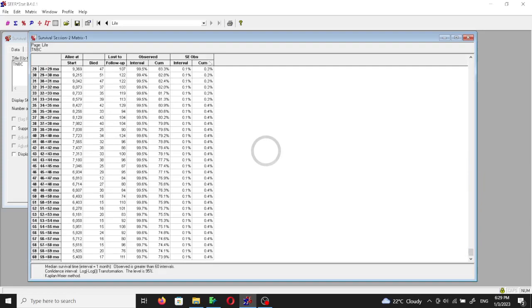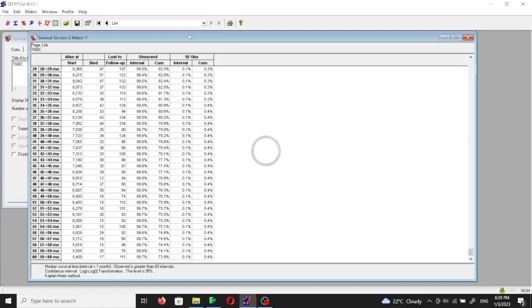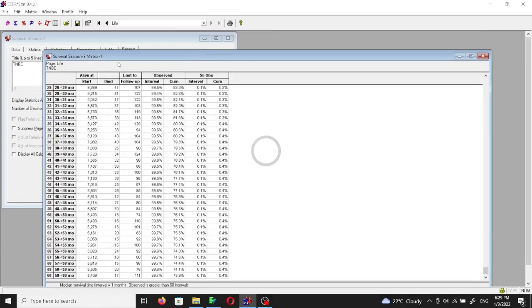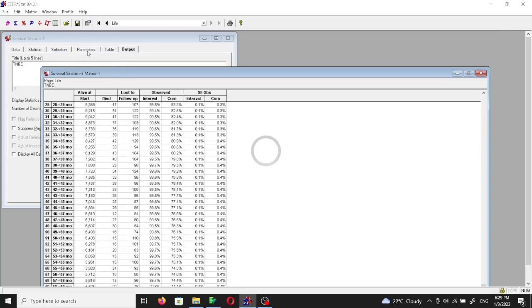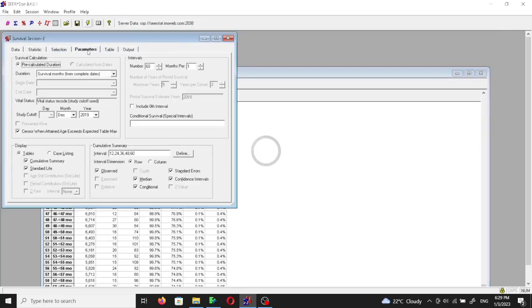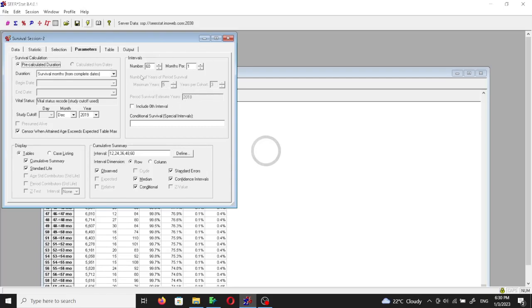And I'm saying 60 months because this is what we have specified. If we go to the parameters here, the number of intervals are 60 and the months per interval is one month. We can work with these numbers in order to increase the intervals or increase the time per row.